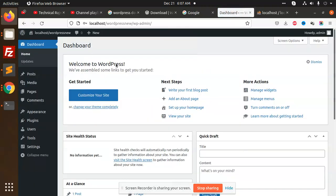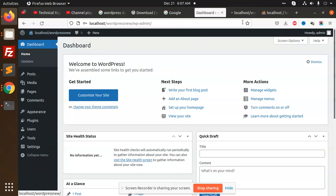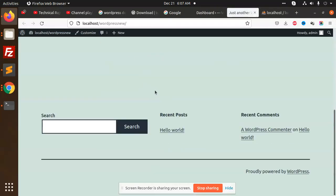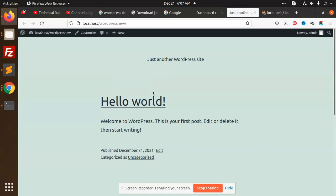We have successfully installed WordPress. See, if you go to this website, the default theme is showing over here. This is how you can set up WordPress very easily.